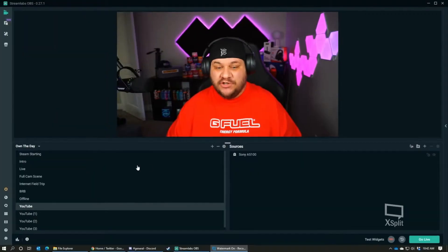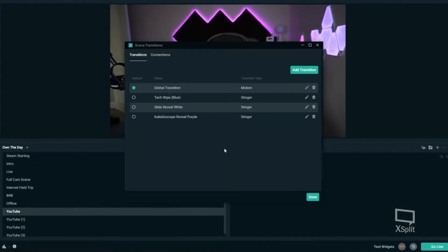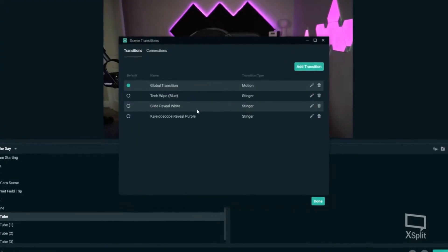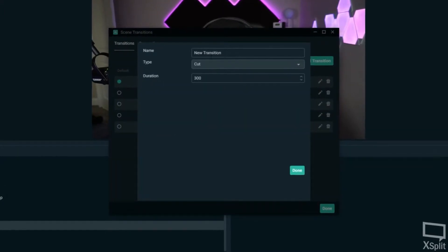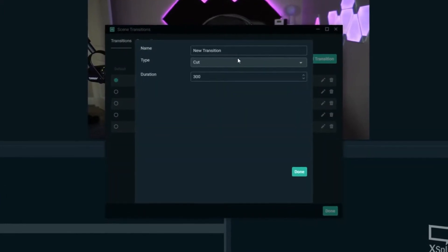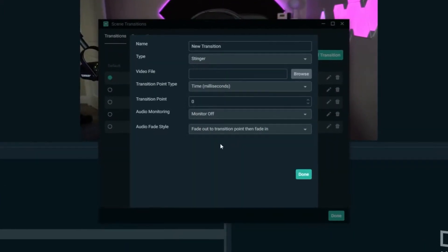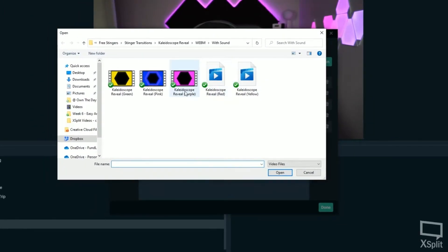So let's say you want to hop into OBS and add a new stinger. You go right above your scenes and you'll see the cogwheel — hit 'Edit Scene Transitions' and here is where you'll add a new one. Go ahead and hit 'Add Transition,' then select 'Stinger,' and here is where you pick the video file.